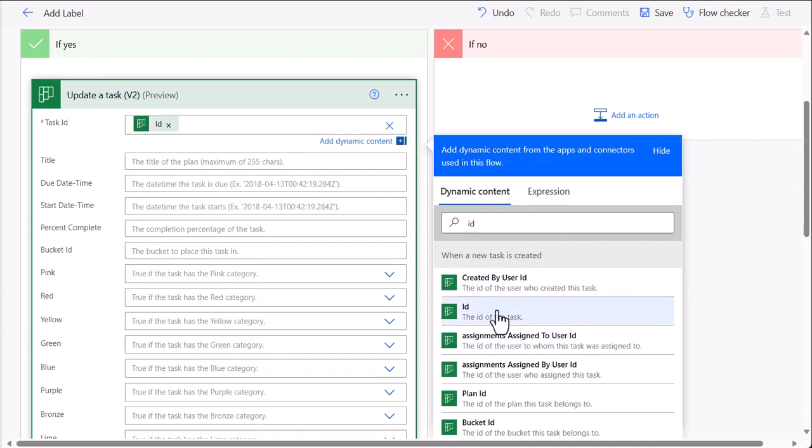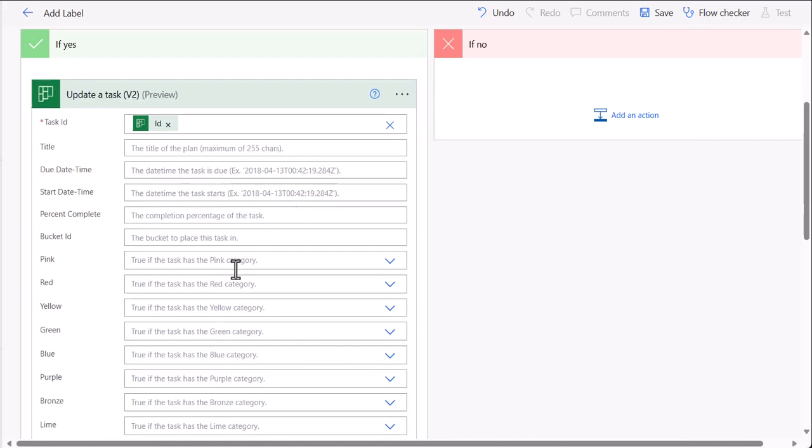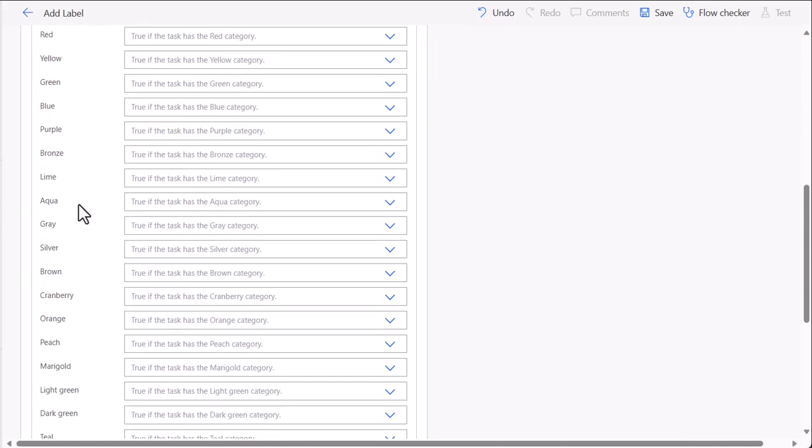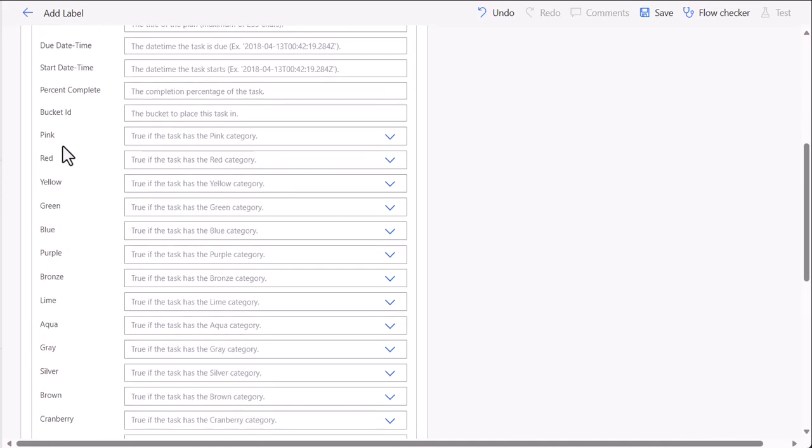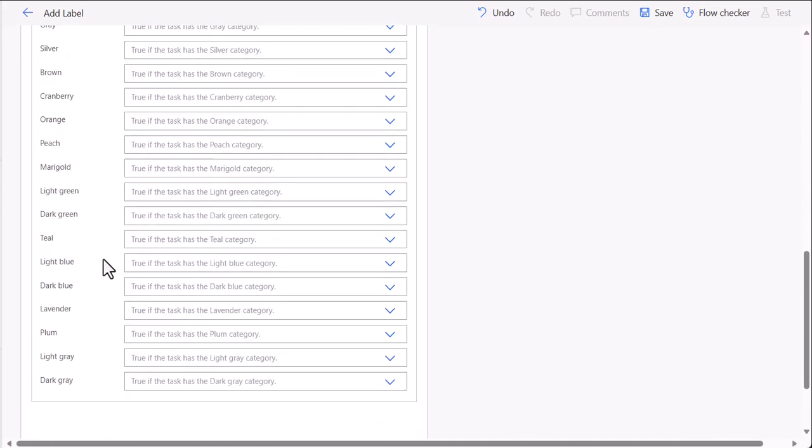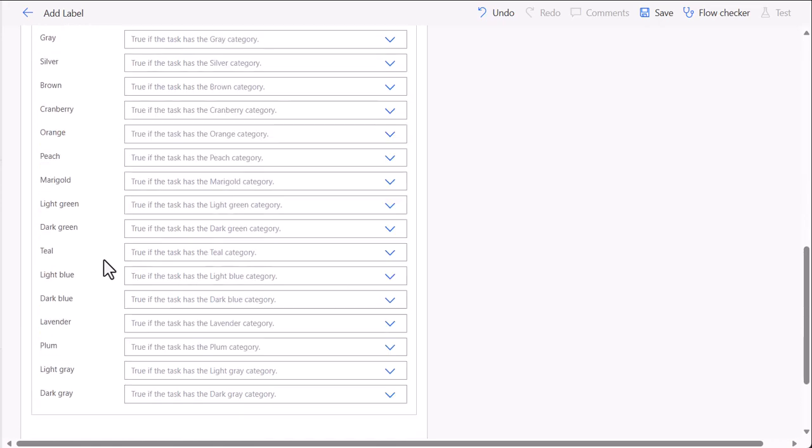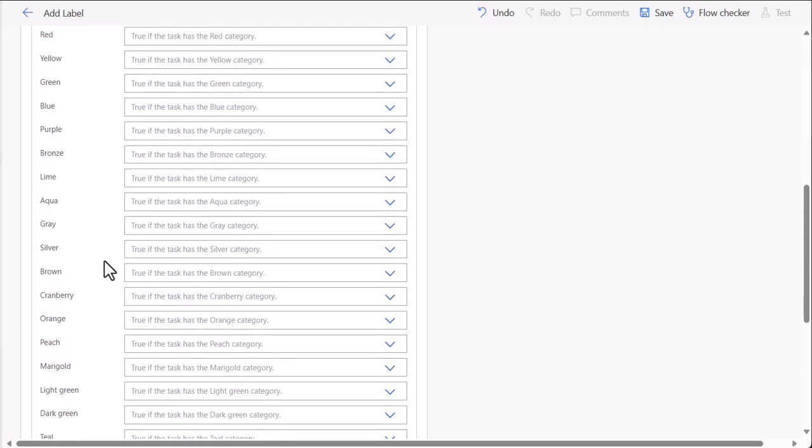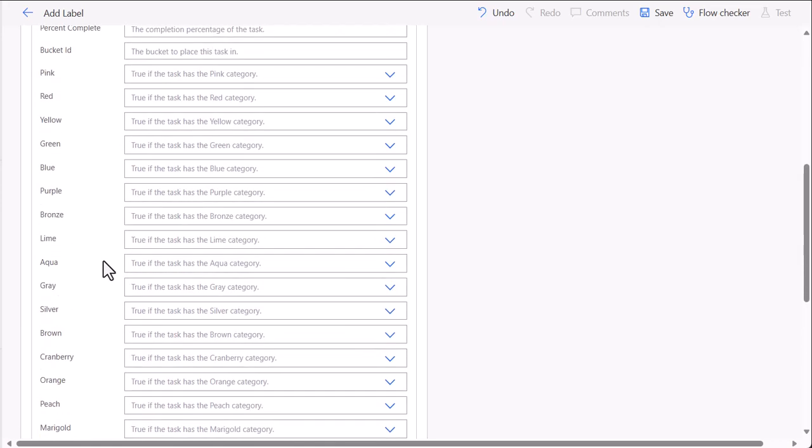you will use the dynamic content from the trigger. So this one. After this, what you need to do is you can set to true whatever label you want to add. So let's say I want to add